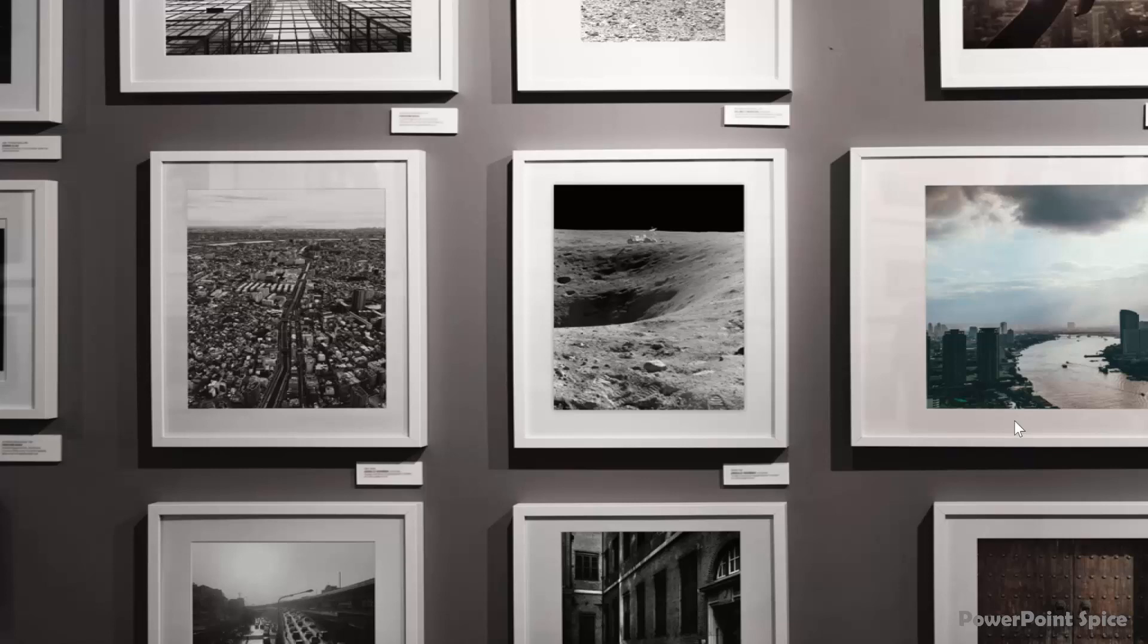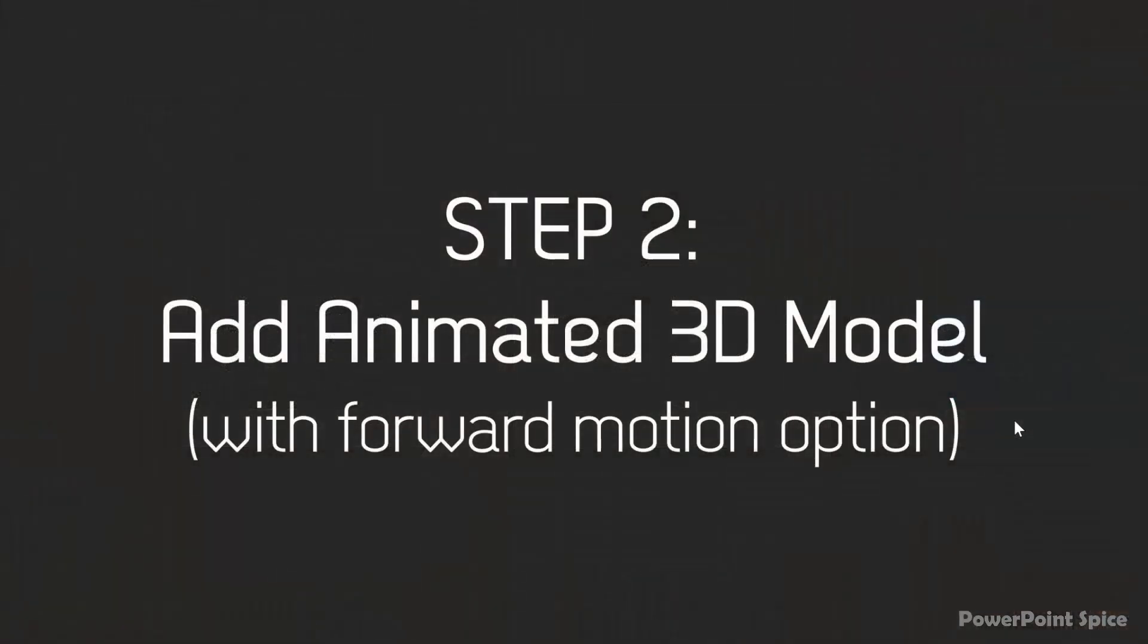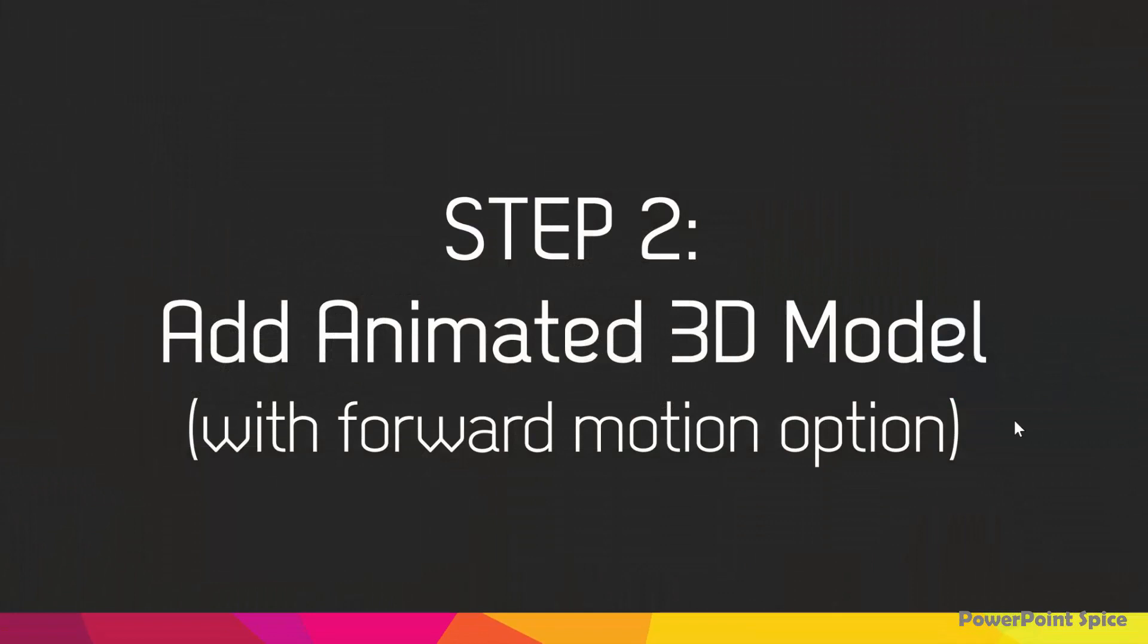And now once you have this nice background image you're ready for the next step which is adding the animated 3D model.